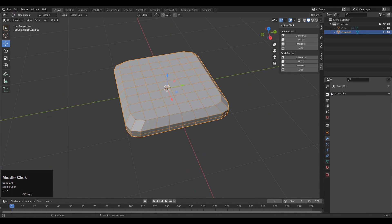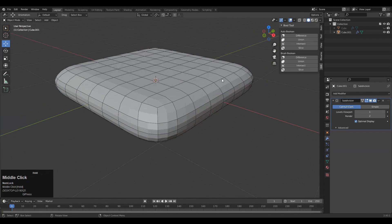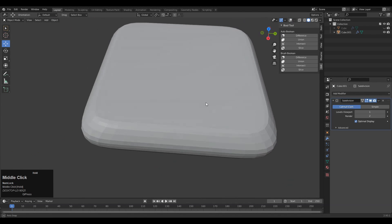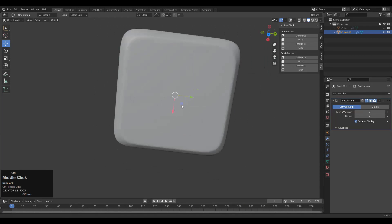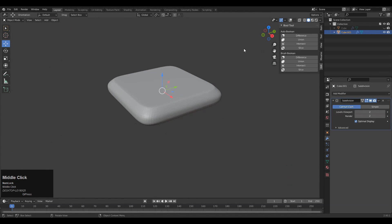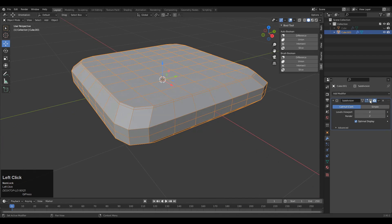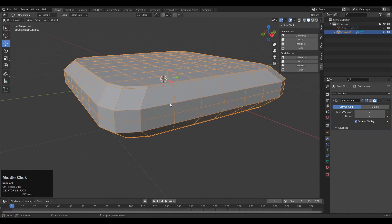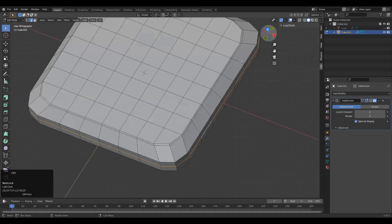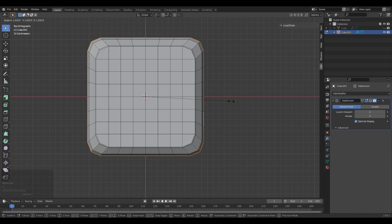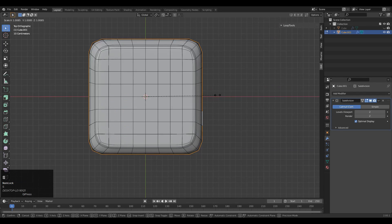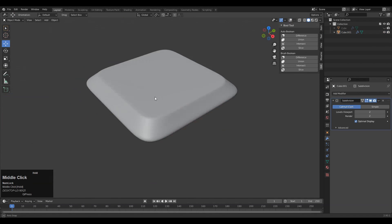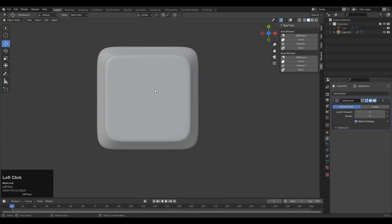Add the Subdivision Surface modifier, then add the necessary loop cuts on the model to maintain the form and design. Create harder and smoother edges on the model and adjust the scale of the edges to get a decent look. You can see the core base topology has been created with quad-based cards.